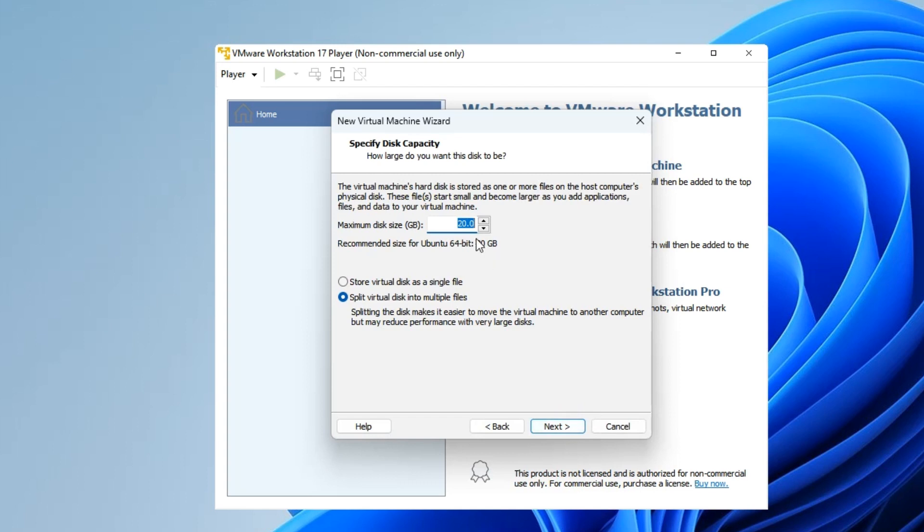Set the maximum disk space you want this machine to use. Anything above 40 gigabytes is okay, but I'm going to give it about 70 gigabytes and that should be able to run all my programs. Next.